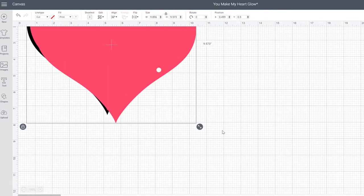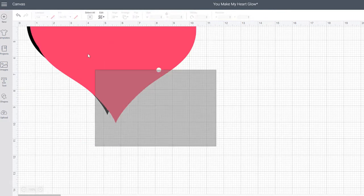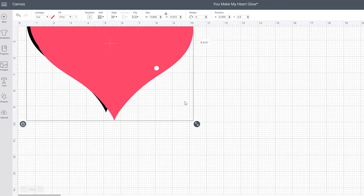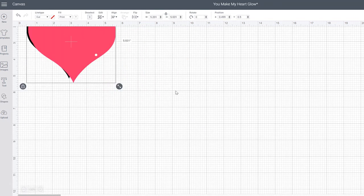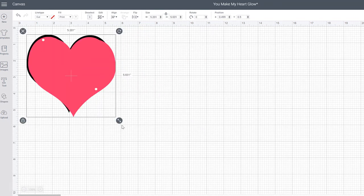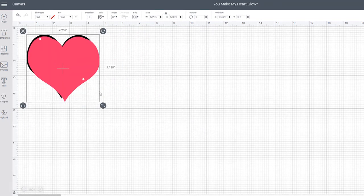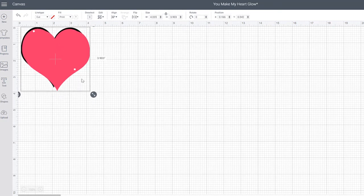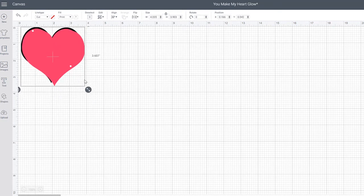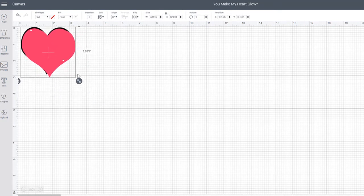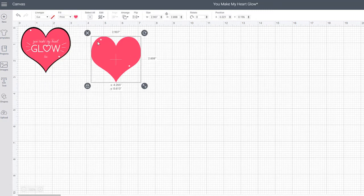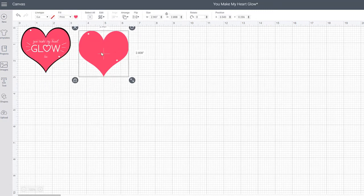What you're going to do is highlight these and make them whatever size you would like. I think I'm going to go for about three-ish inches. I don't think any bigger or smaller than that will look very good.